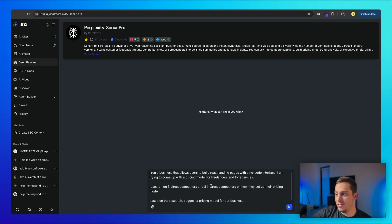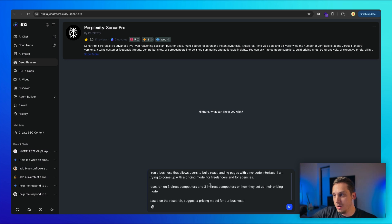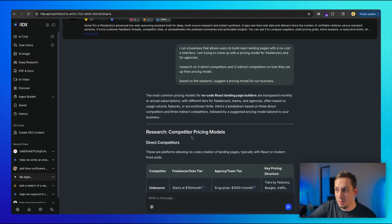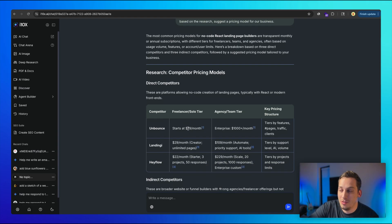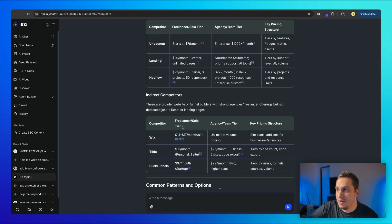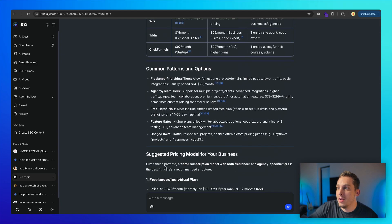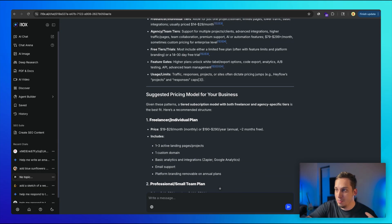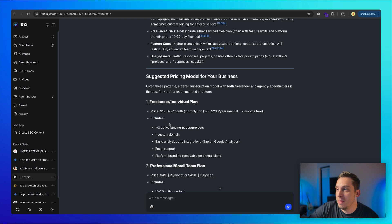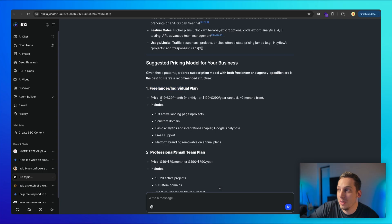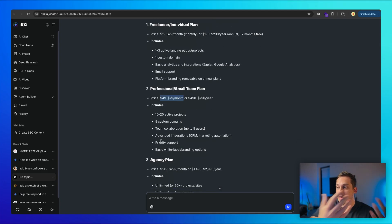So you can say, I run a business that allows you to build React landing pages with a no-code interface. I'm trying to come up with a pricing model for freelancers and for agencies, research on three direct competitors and three indirect competitors on how they set up their pricing model. And based on the research, suggest a pricing model for our own business. So let's go ahead and send that. And so basically, Perplexity gives us a list of direct competitors with their different pricing models. So they kind of range between 22 to 29 and 79. And then they have like these team prices over here that are a bit more expensive. And then we have our indirect competitors. And then it comes up with patterns and options. And so it's like a deep dive, a deep research from what we asked it to do. And then it basically provides us with a suggestion. So we have our freelancer for around 19 to 29 a month or this per year. And we have a professional plan, which is a little bit more expensive. So it gives us a justification as to why we should price it that way, which is pretty cool.